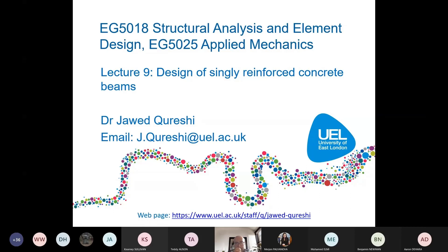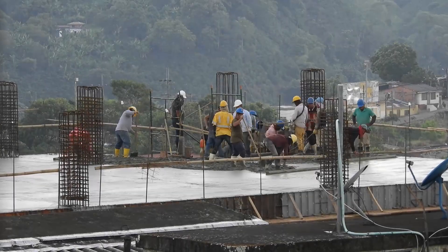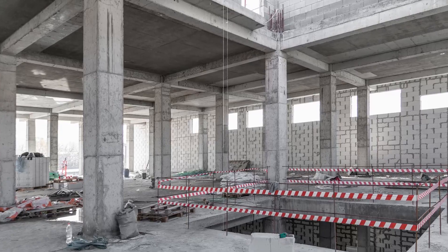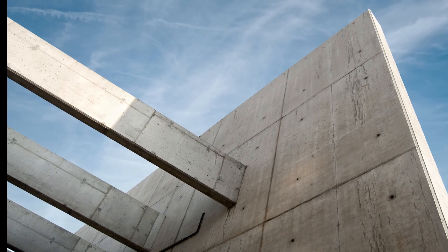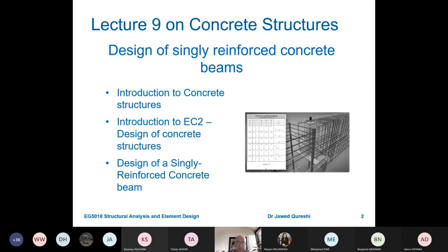In today's lecture I'm going to talk about design of singly reinforced concrete beams, but before that I will spend some time on simple properties of concrete. Designing a simple concrete beam is extremely important for undergraduate students and young engineers. The lecture is organized as follows: first, an introduction to concrete. For concrete we will be using Eurocode 2, and for steel we use Eurocode 3.